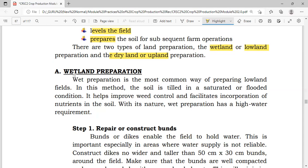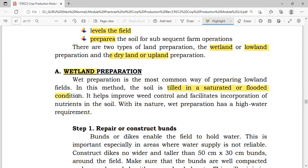For wetland preparation, wet preparation is the most common way of preparing a lowland field. In this method, the soil is tilled in a saturated or flooded condition — think of our rice fields which are saturated or flooded with water. It helps improve weed control and facilitates incorporation of nutrients in the soil.